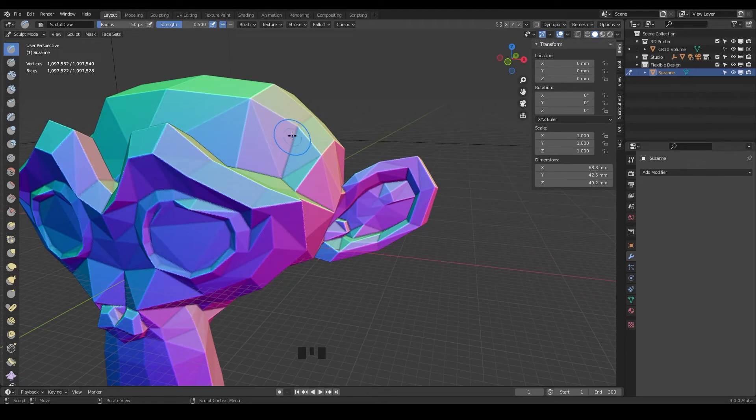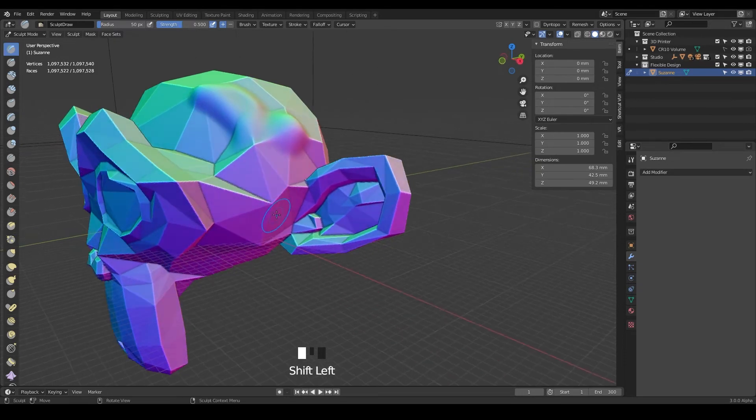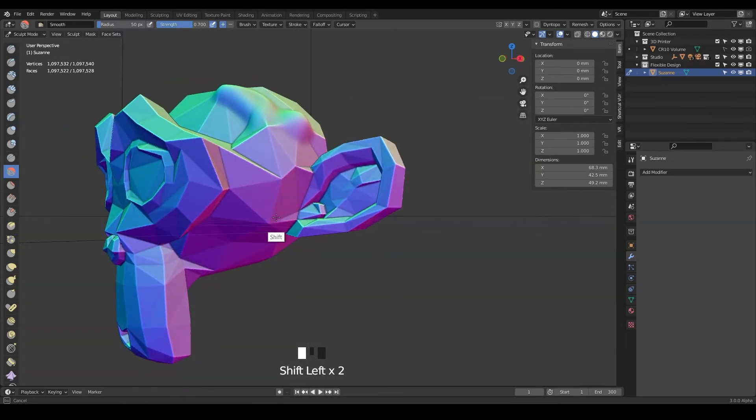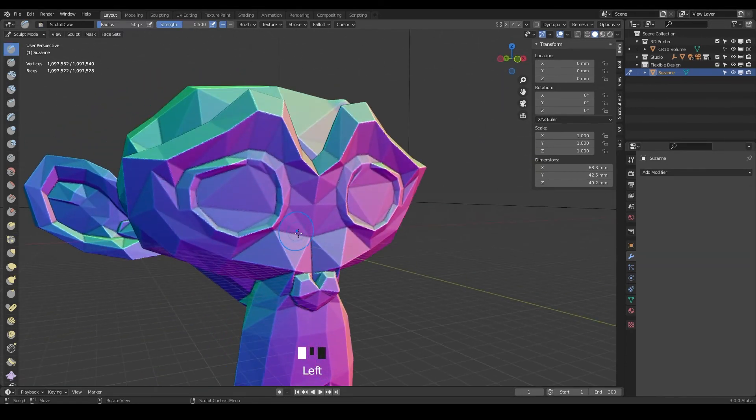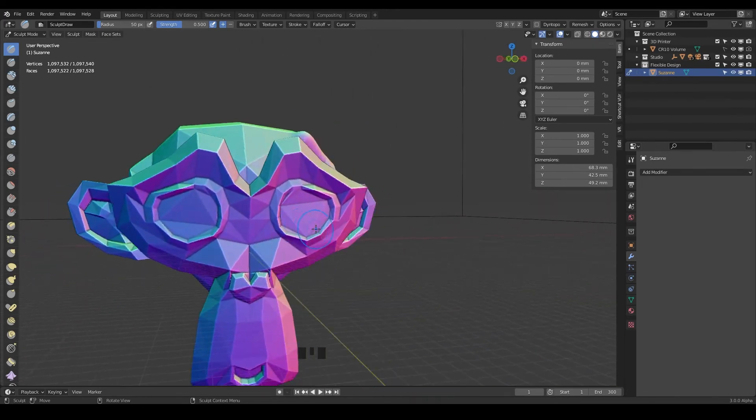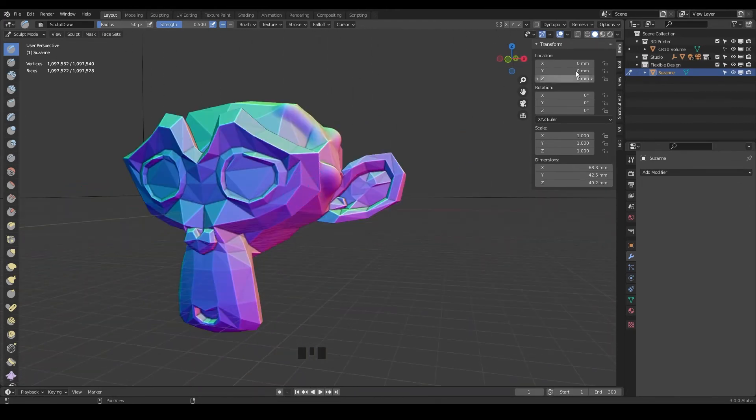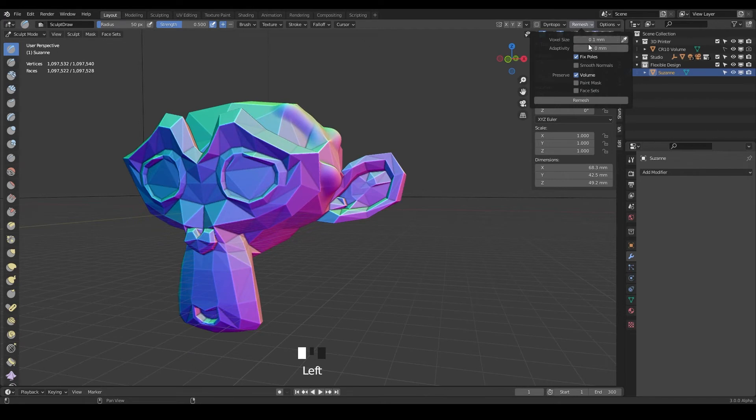Now if we go and sculpt we're getting a lot of resolution and we can smooth it out and just do all kinds of things with this now. So that's the different things you can do with remesh. There's also remesh up here and we cover that more in the sculpting lessons.